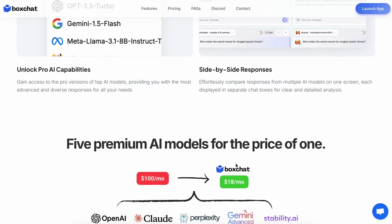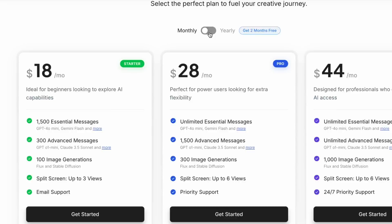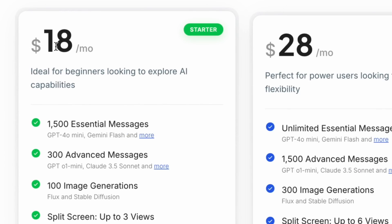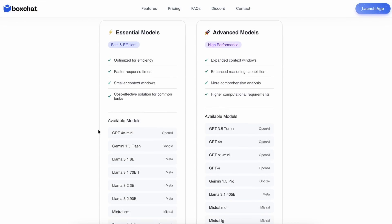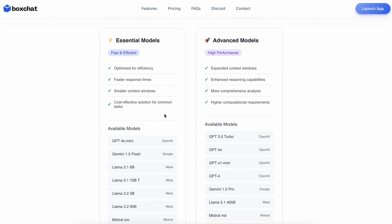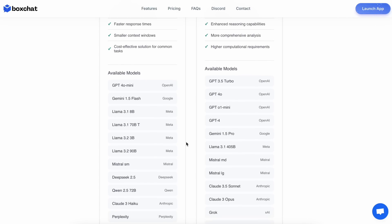But before that, let's look at the pricing. We have three tiers here. The first is $18 per month, giving you 1,500 essential messages and 300 advanced messages. It was previously based on AI credits, but as many of you asked them to simplify it, they've now made it simple — 1,500 messages to essential models, 300 to advanced models, and also 100 image generations, which is great considering the price.